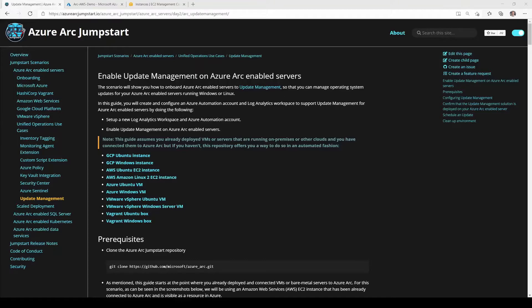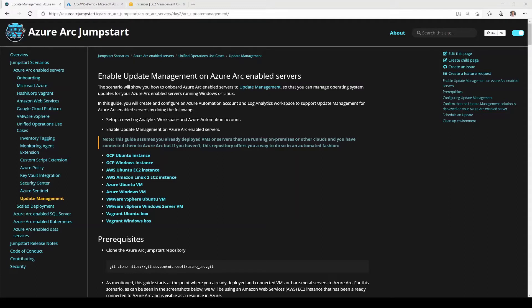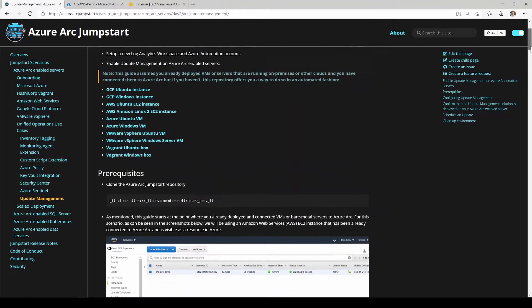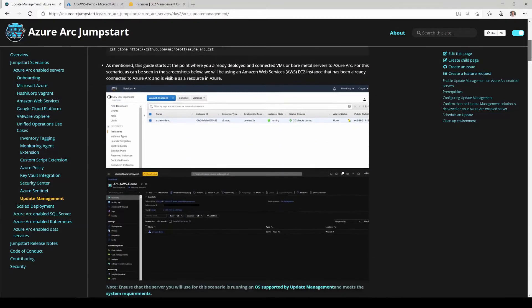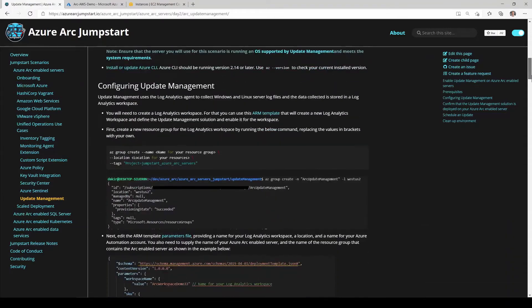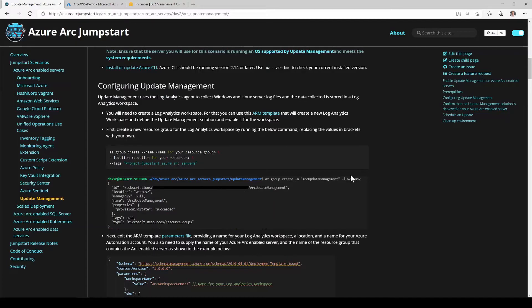So for today's demo, I'm going to be using the Enable Update Management scenario from the Azure Arc Jumpstart. Everything we show you in the demo today, you can do on your own just by following through the guidance in this scenario here. It's got step-by-step instructions and associated automation that I'll show you that you can use to do this on your own.